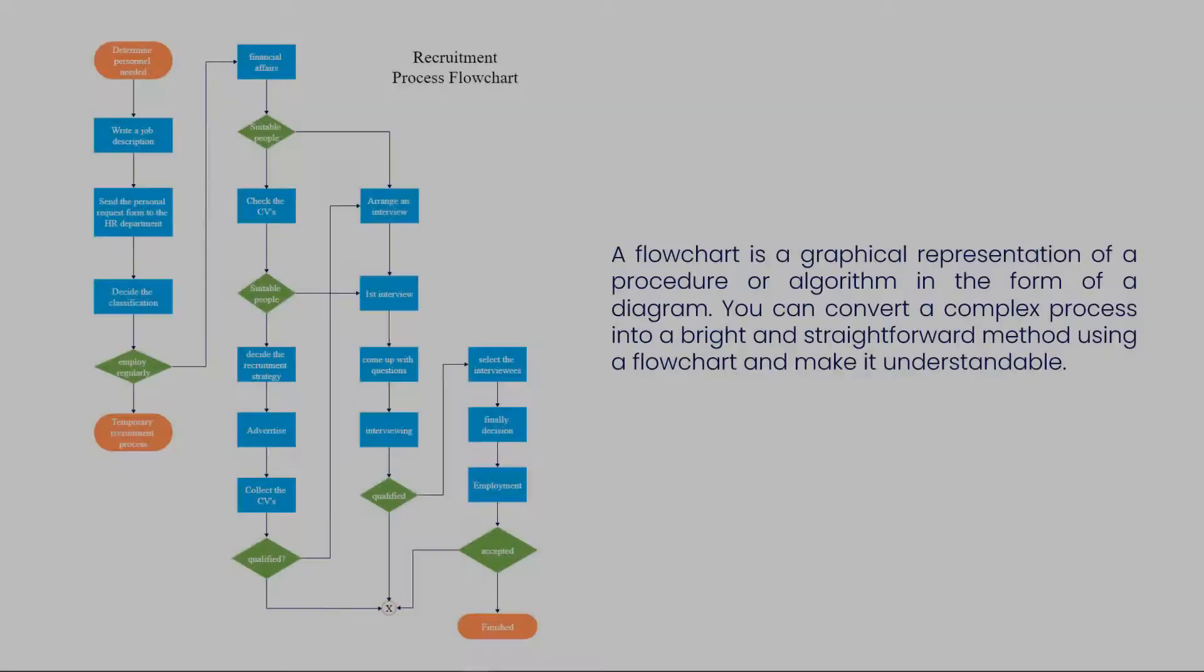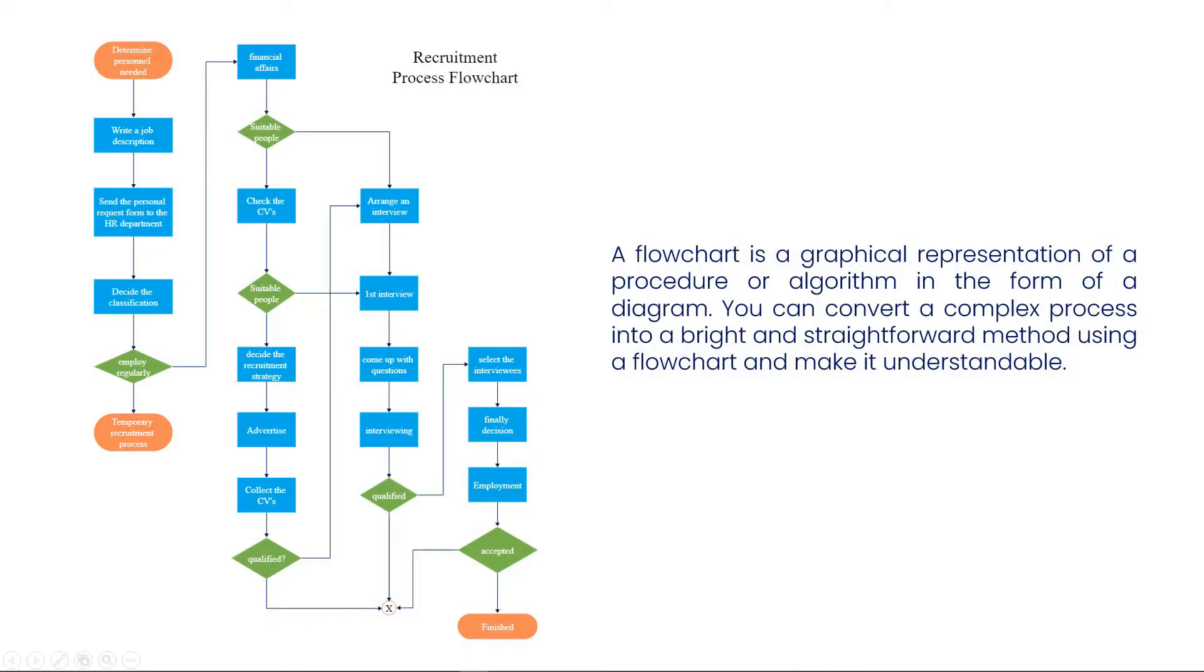A flowchart is the graphical representation of an algorithm. You can convert a complex process into a straightforward method using a flowchart.